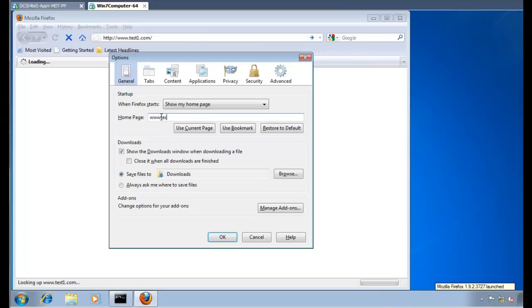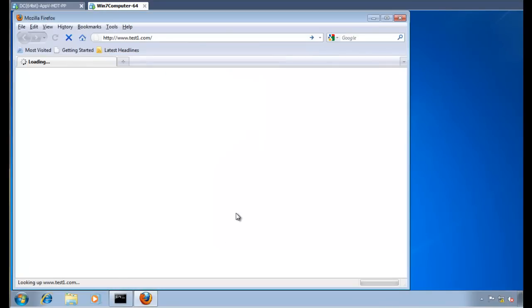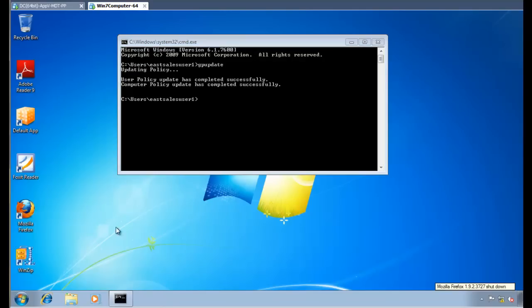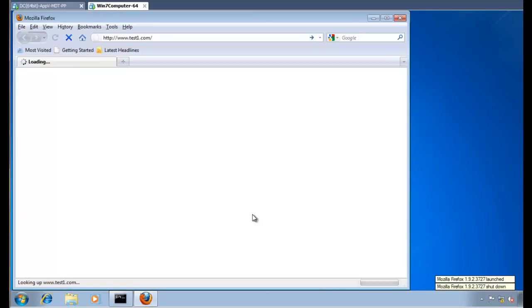And even if a user decides they want to go in here, change this to test5.com or something that they shouldn't really be doing. Again, the very next time that they try to run Firefox, what's going to happen? We're going to ensure that the settings that we set using Policy Pack are back for the user. Okay? One last thing.